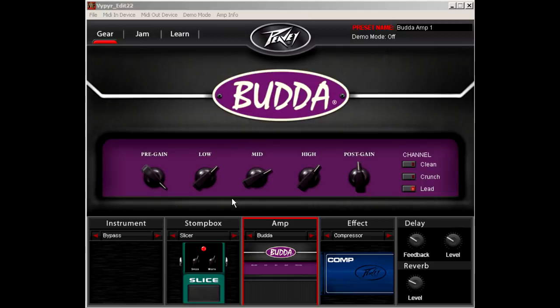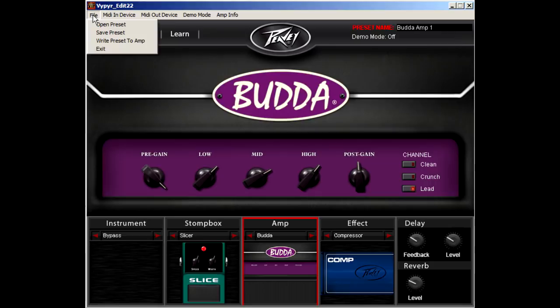Each of the preset banks has four preset slots. The VIP 1 and 2 only have access to preset banks A through D, while the VIP 3 has access to all 104 banks listed.